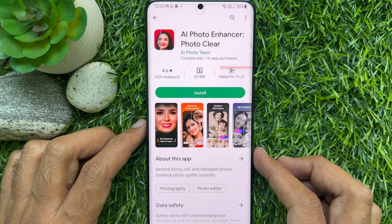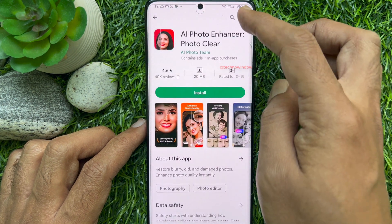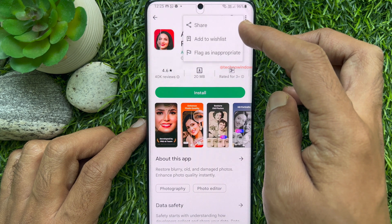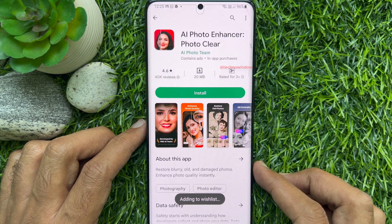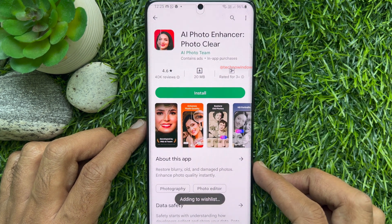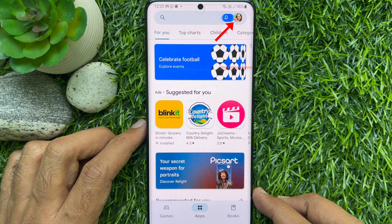Similarly, you can add more apps to your wishlist. If you would like to check your wishlist on Google Play Store, follow the next steps.